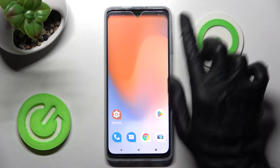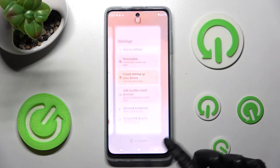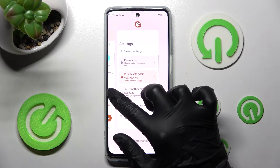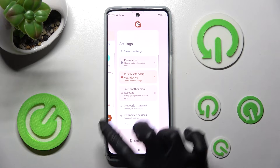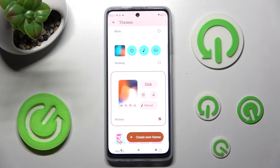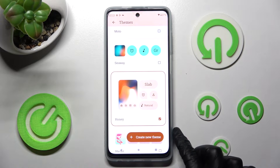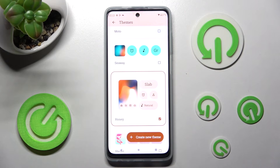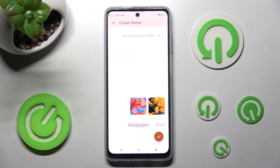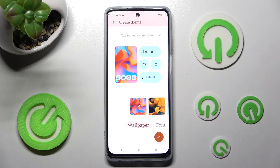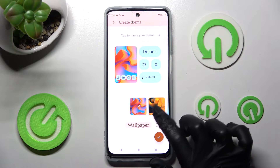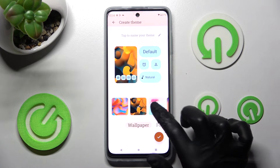But you can always go into exactly the same settings, and this time select the plus icon with Create new themes at the bottom right corner.